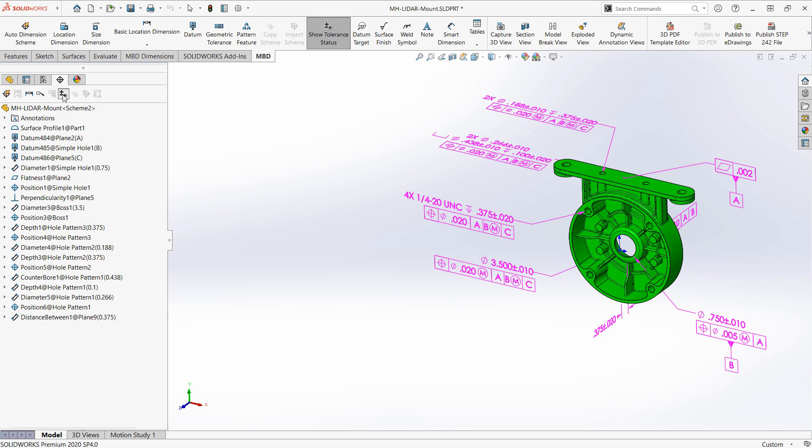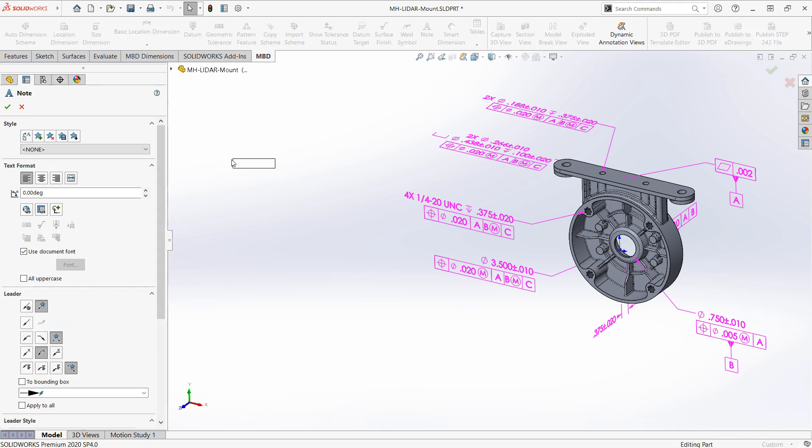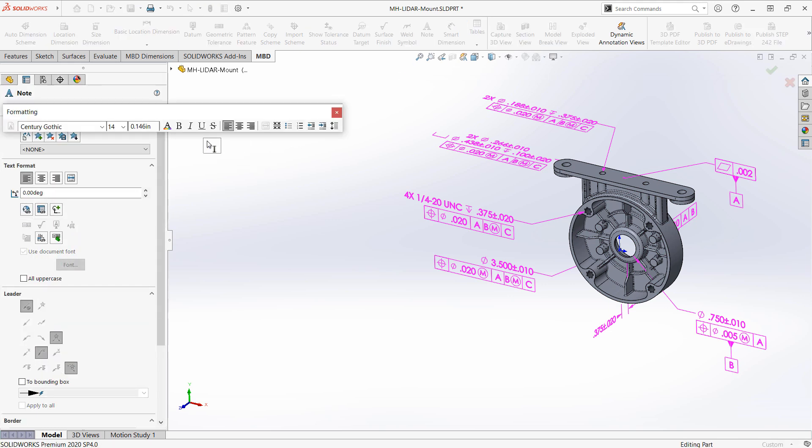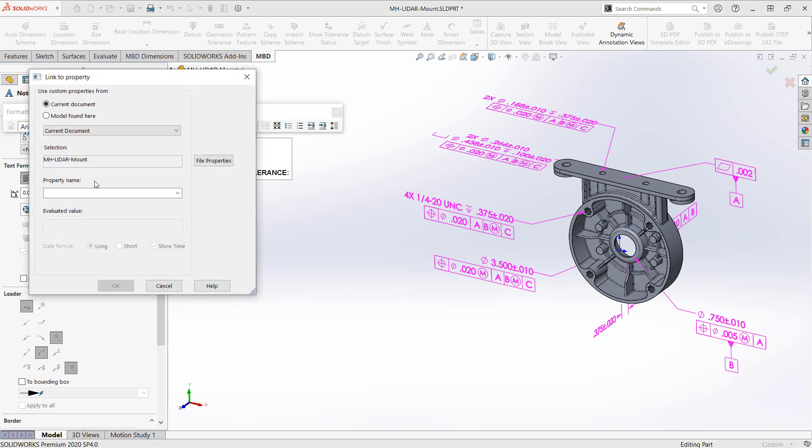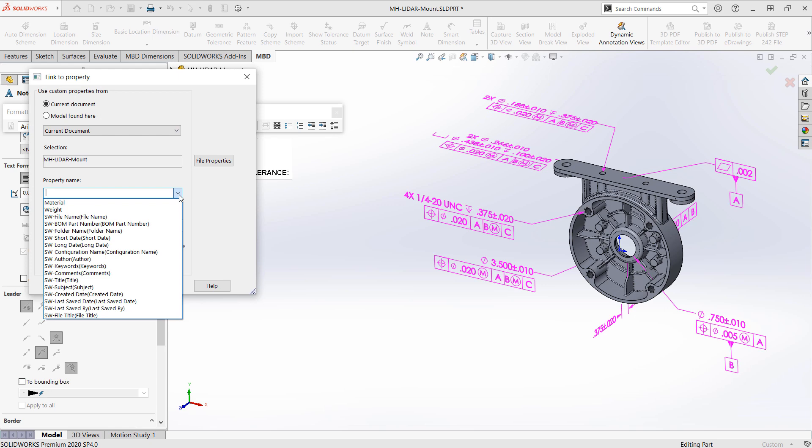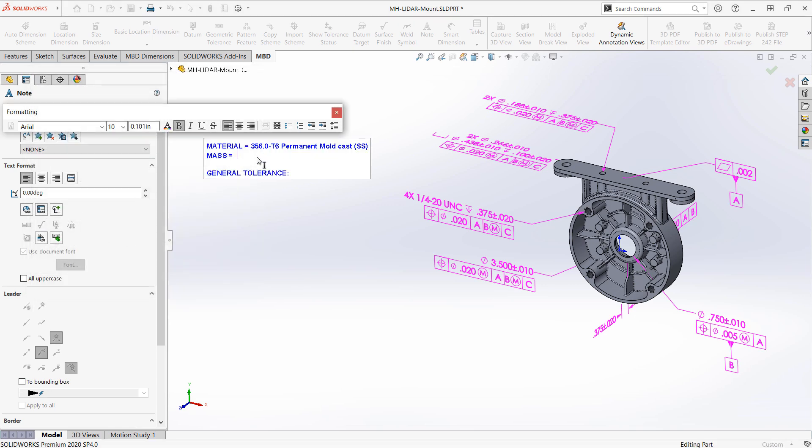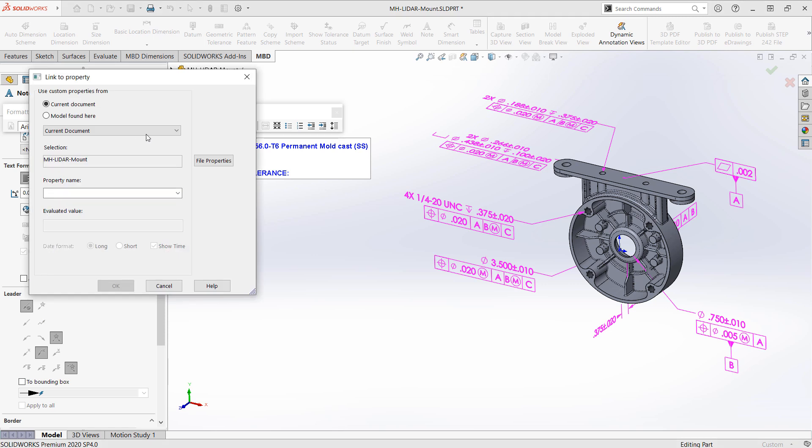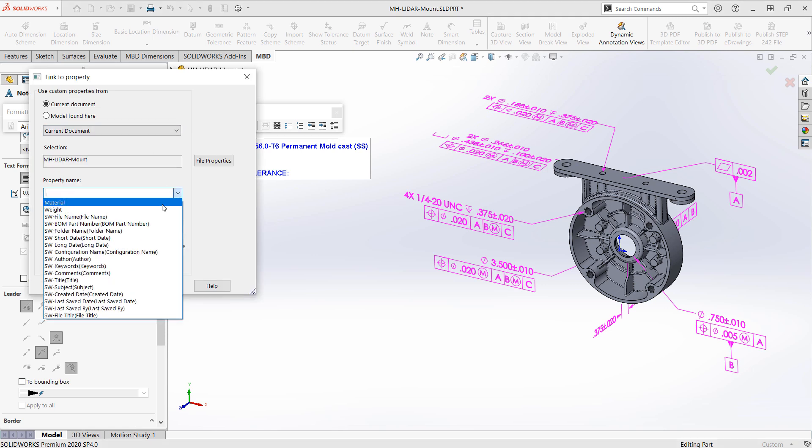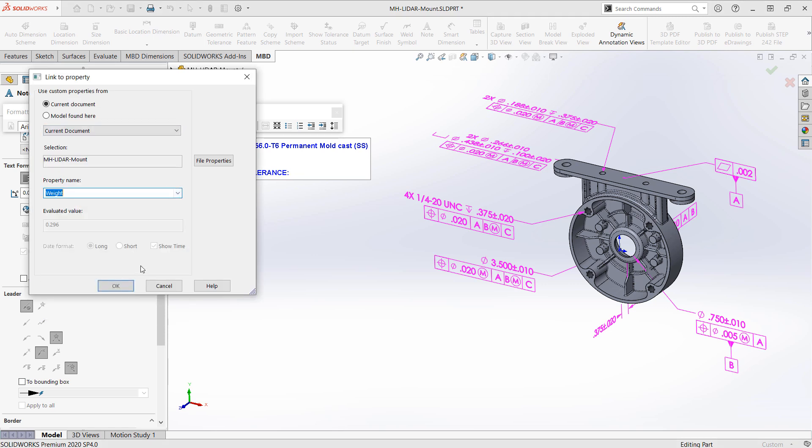This general profile tolerance does not have any visibility in the model so it's intended to be referenced in a note. And to do that I can just place a note block into my part. We can of course link to custom properties just like we can within a 2D drawing. So if we have properties like material or mass we can reference those right into our note block.